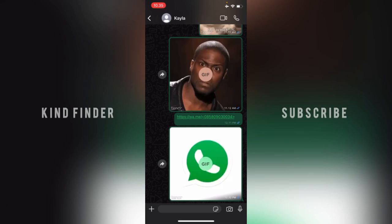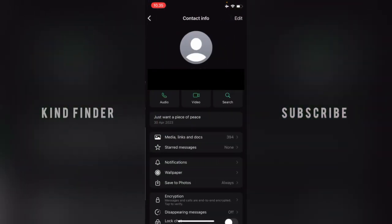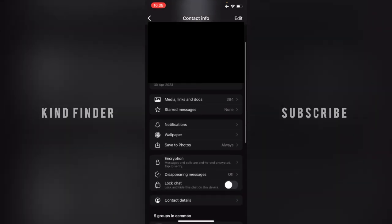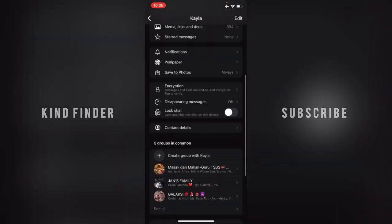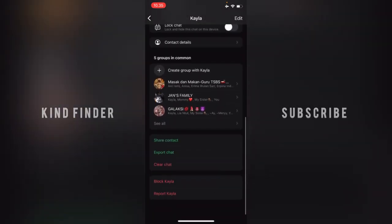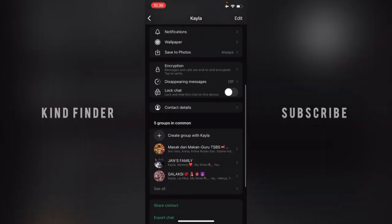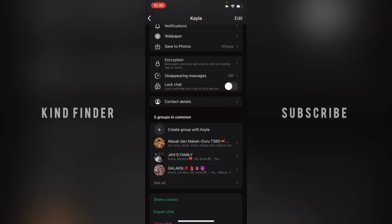For the first method, open the chat that you want to lock, then go to their contact info. Scroll down until you see the option that says 'Lock Chat' — 'Lock and hide this chat on this device.' Tap on that.